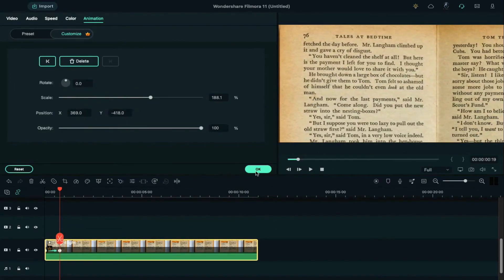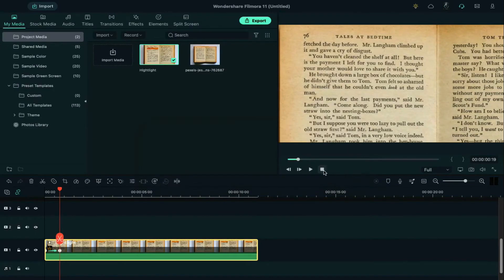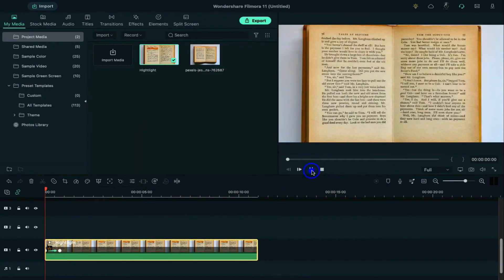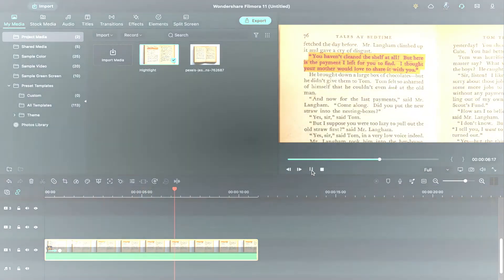Now to see the final preview, click on render preview. This is how you can create text highlight animation effect very easily in Filmora 11.